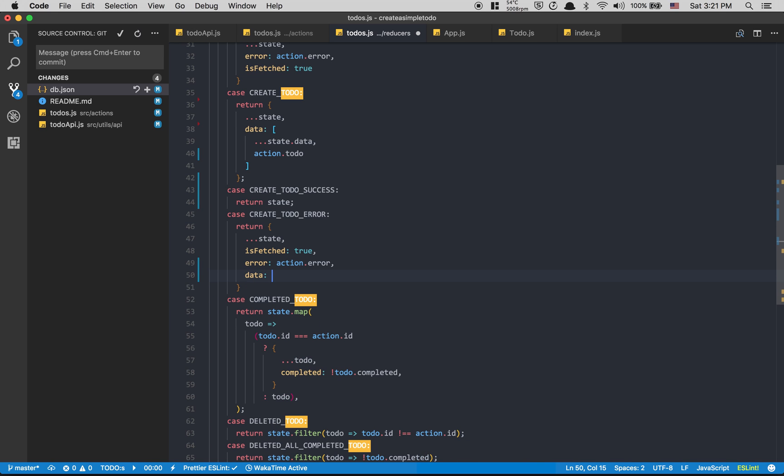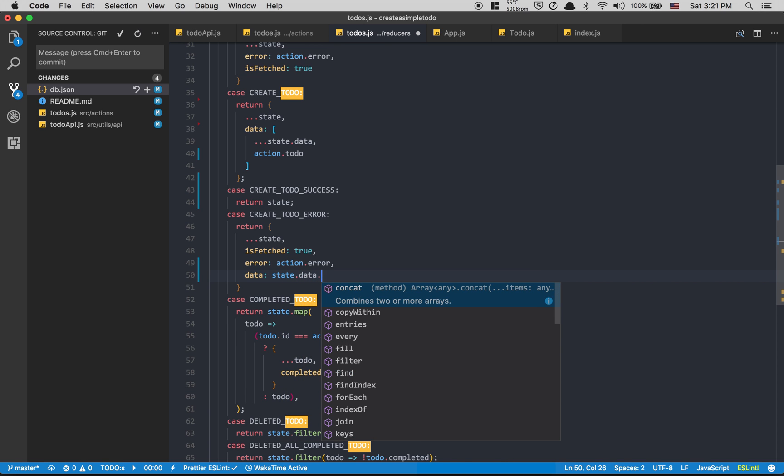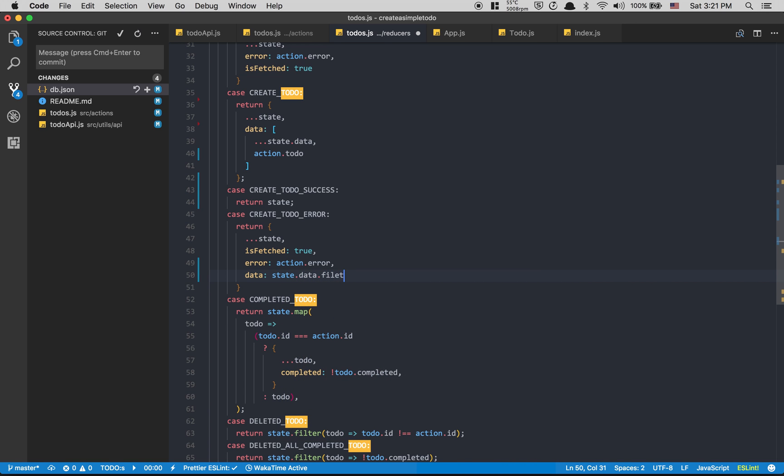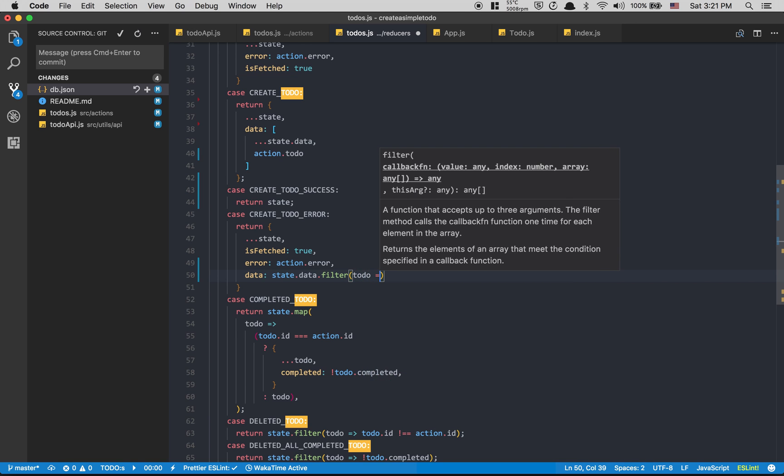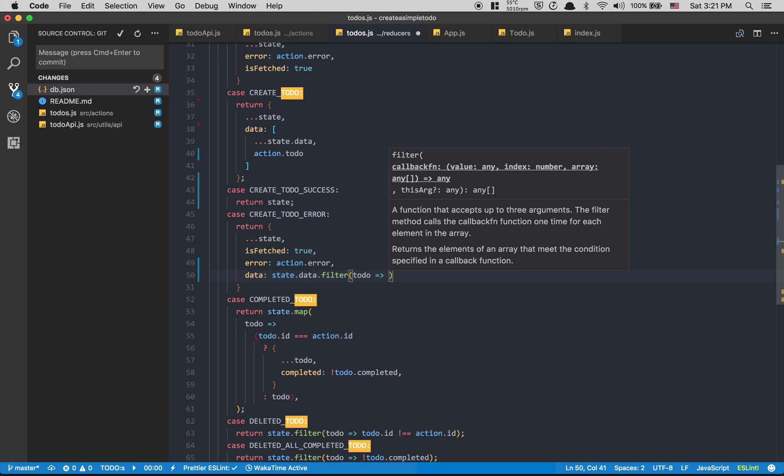We need to remove the todo because we received an error - something happened but we have it in the UI, so we need to remove it. So when you create a todo it shows right there. If it's success nothing happens, but if you have an error we need to remove it.